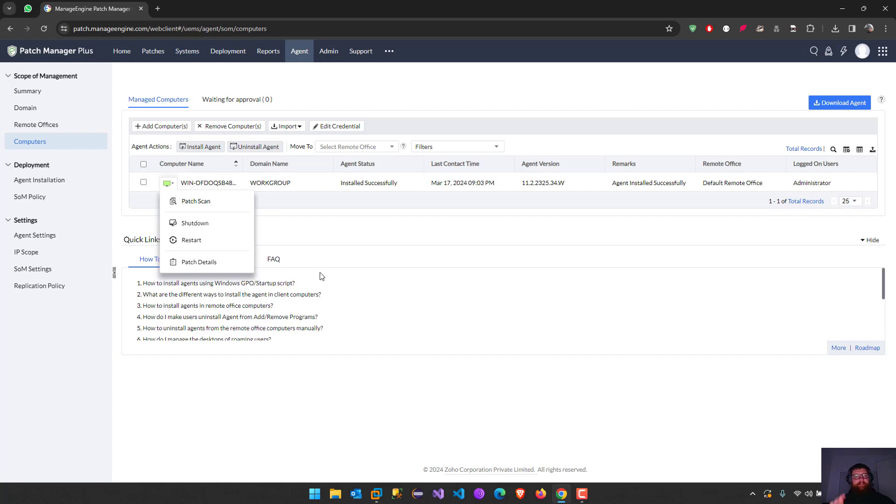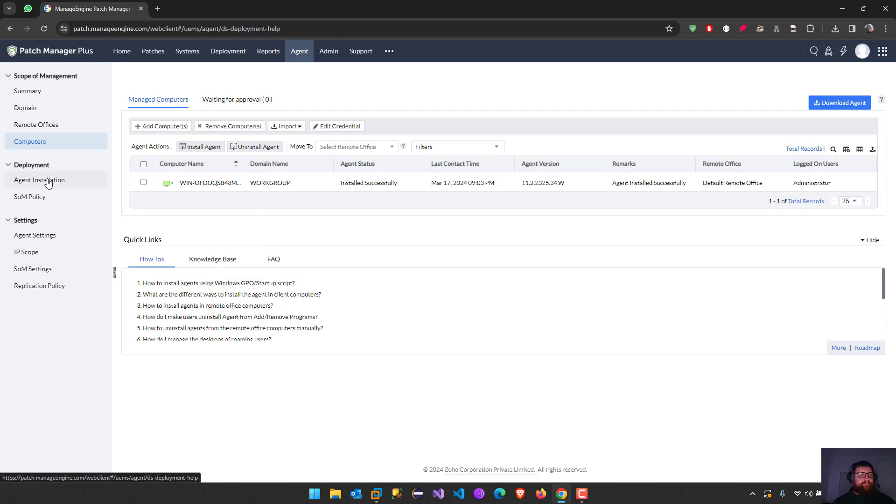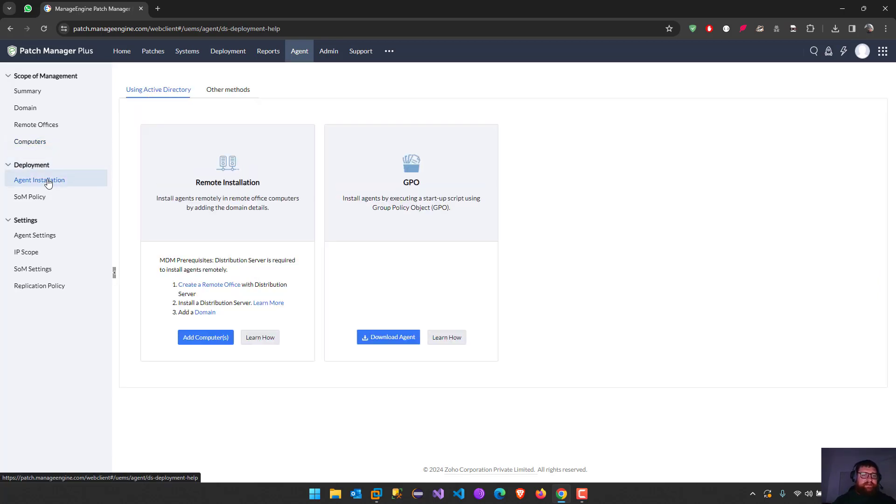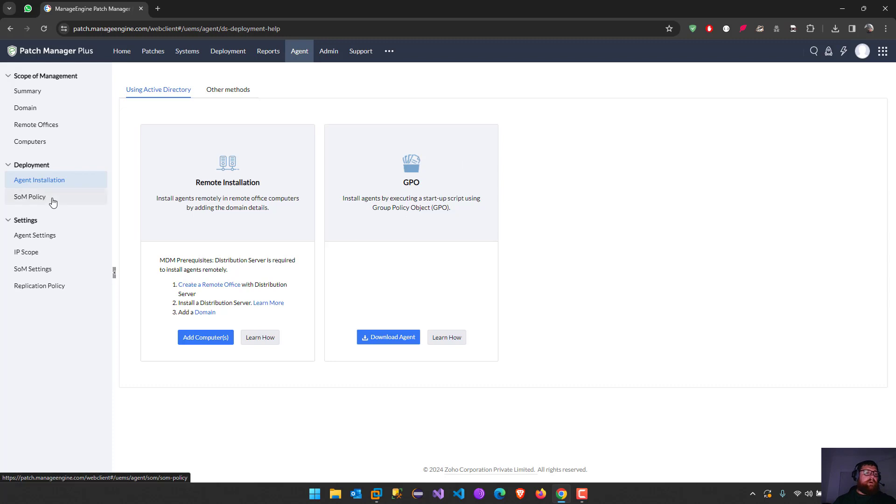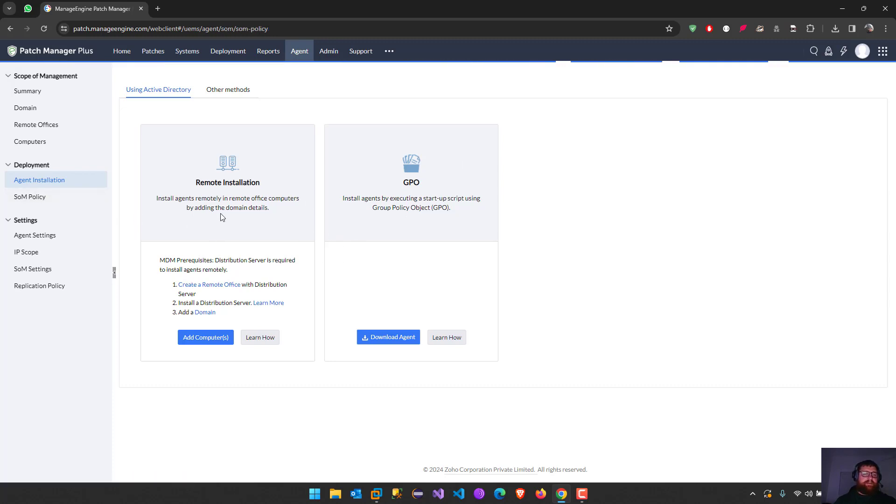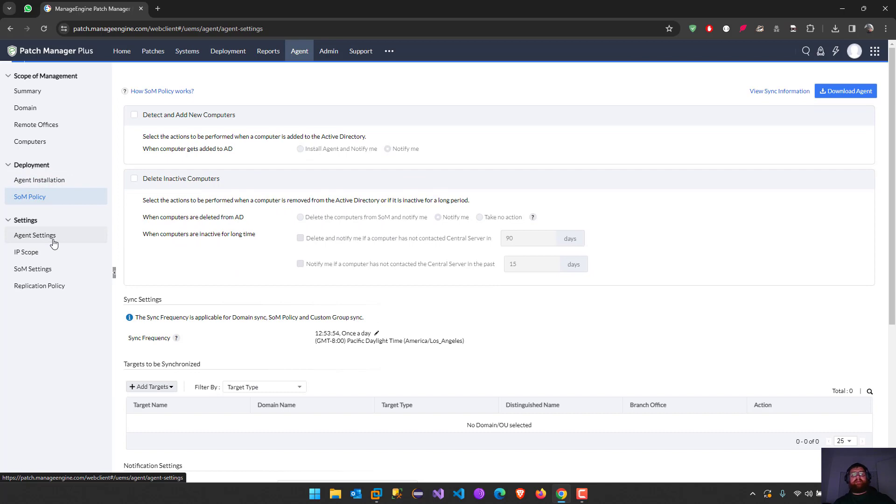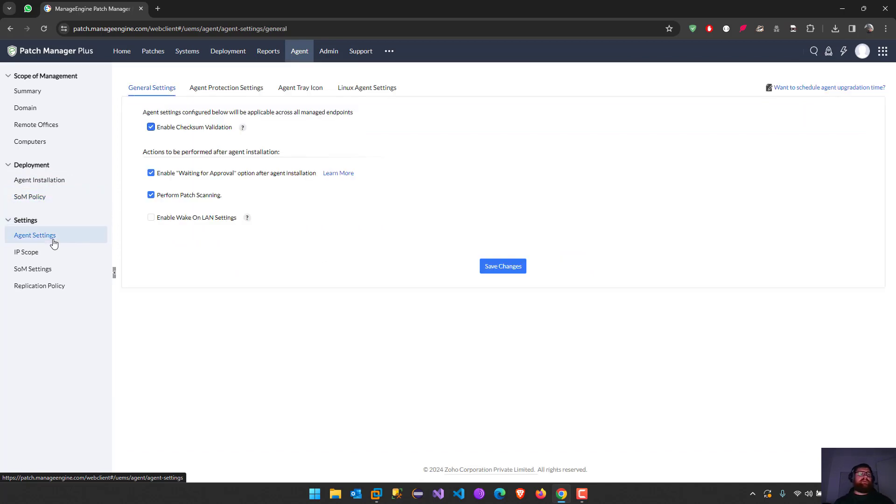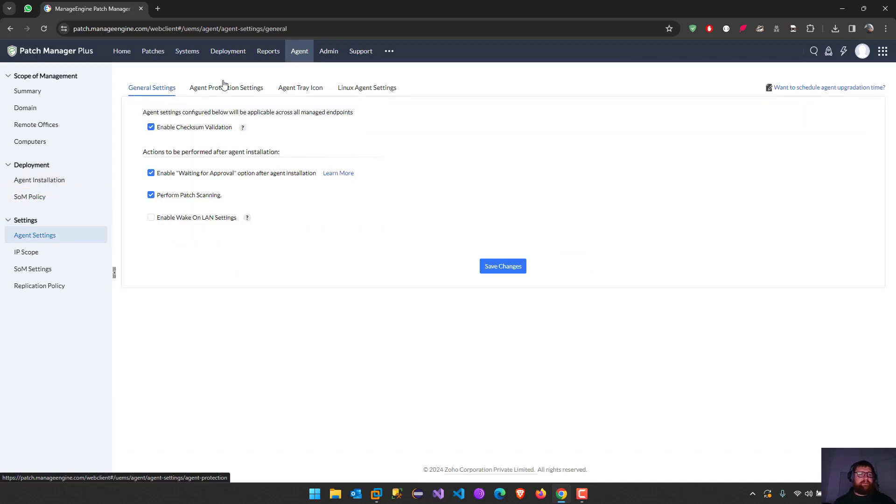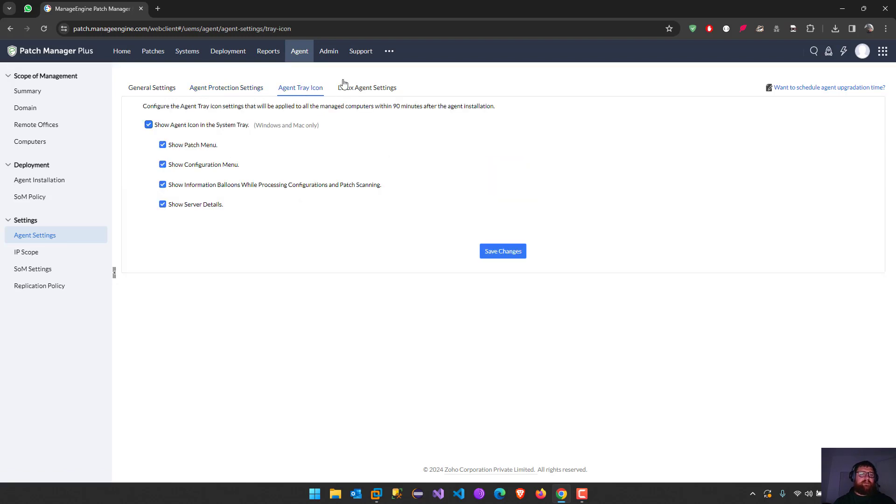This is before we do anything else. We have the installation agent, remote installation, or using GPO or some policy. And then we can make the configuration to the agents, like protection settings, agent tray icon.